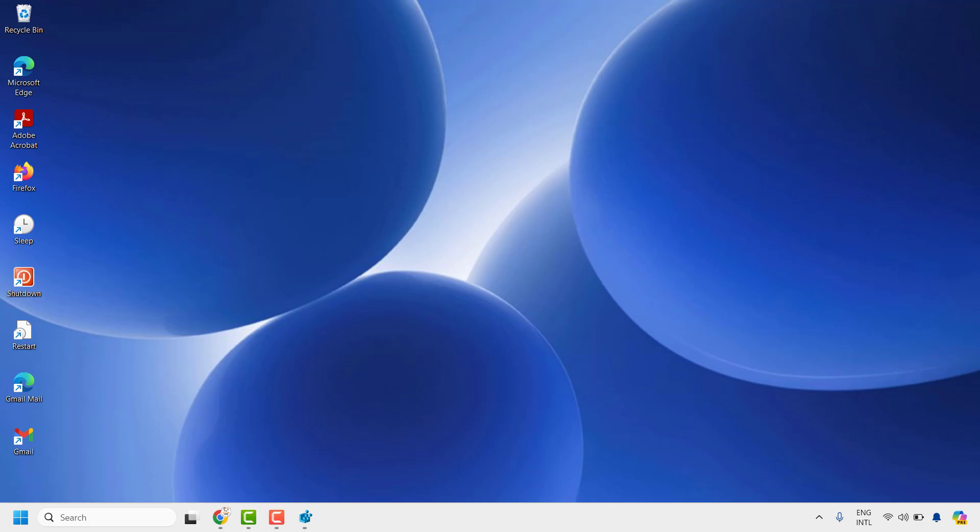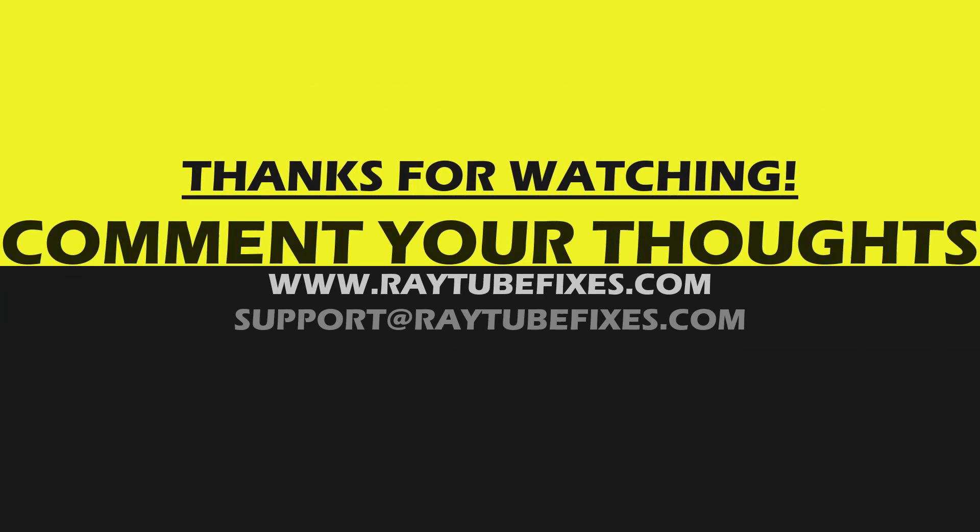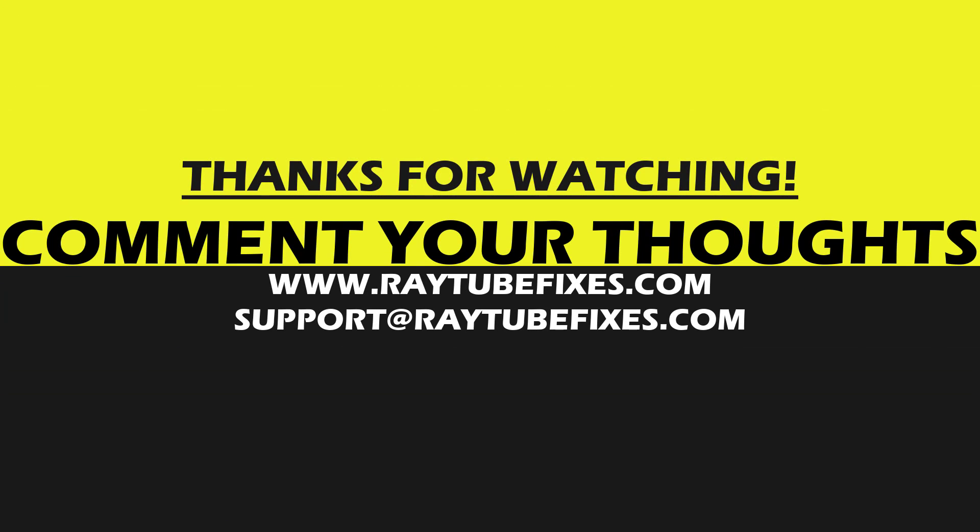I hope this video was useful. If you like this video, please make sure to hit the like button and don't forget to subscribe to my channel. Thank you, have a great day.